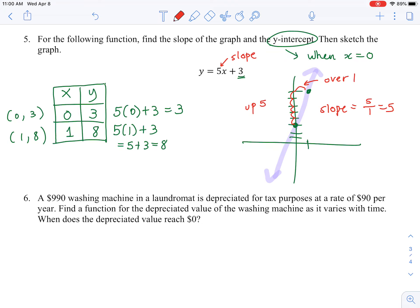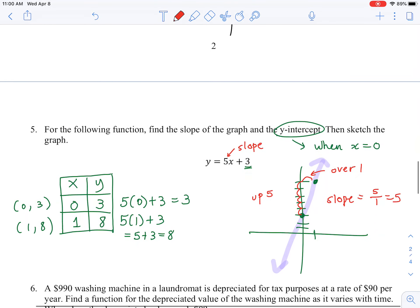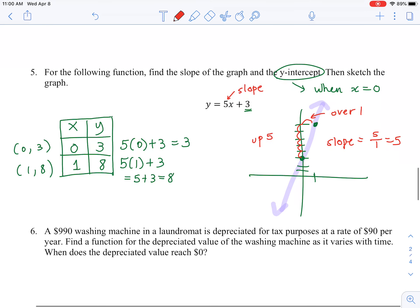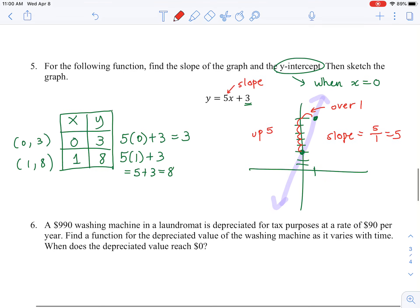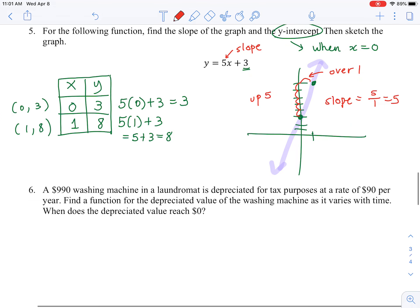Either method works — slope and y-intercept, or plotting two points. I suggest using the slope and y-intercept method for your MyMathLab homework, since the computer may prefer that approach. But try both and let me know if you're having trouble.